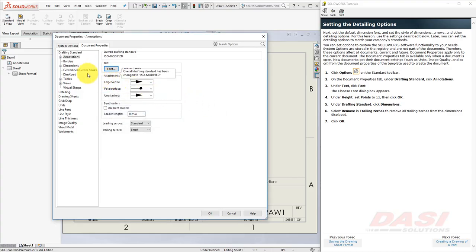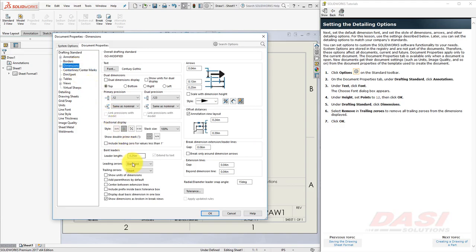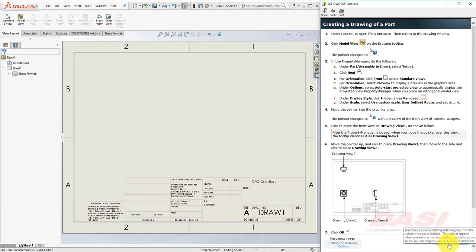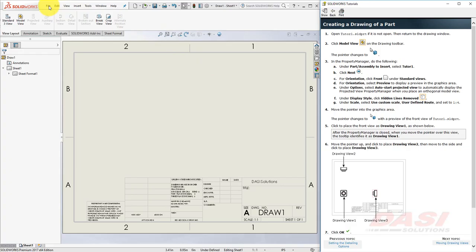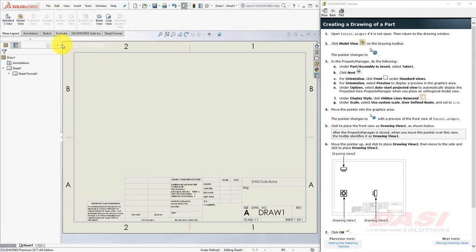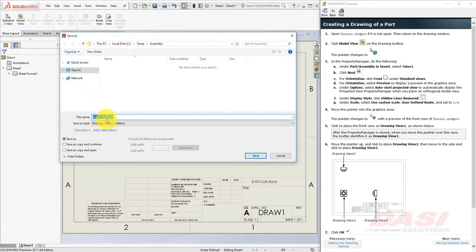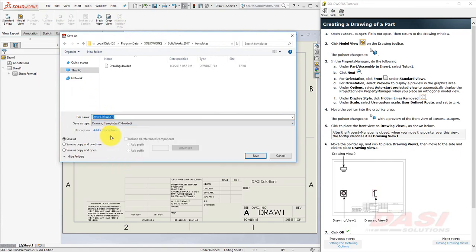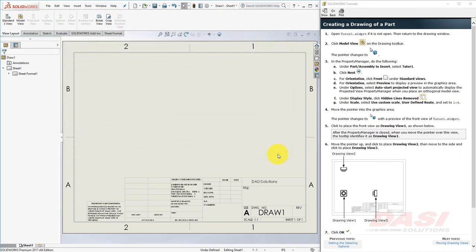Next, select Dimensions, and where it says Trailing Zeros, set this to Remove, and click OK. If you'd like those document properties to be used every time you create a new drawing, you should go to File, Save As, and save this drawing as a template. However, we'll cancel this for this tutorial.